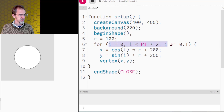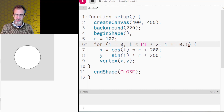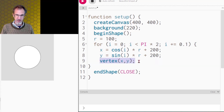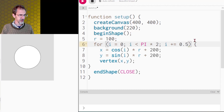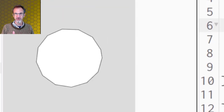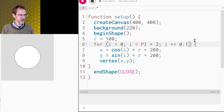We make a for loop: i equals zero, i less than pi times two — pi times two is 360 degrees — and then i plus equals 0.1. Then we're using a vertex to connect all the dots. If I were to change this from 0.1 to say 0.5 you would see the vertex points more clearly, but I want this to look like a circle so I make the increment smaller.